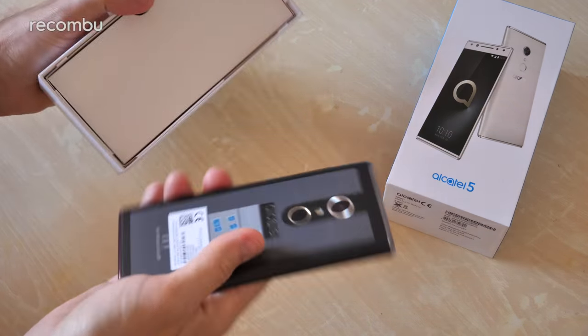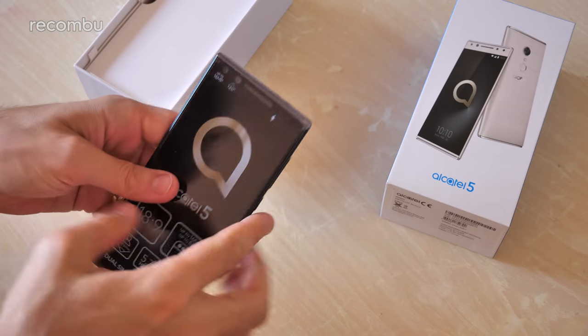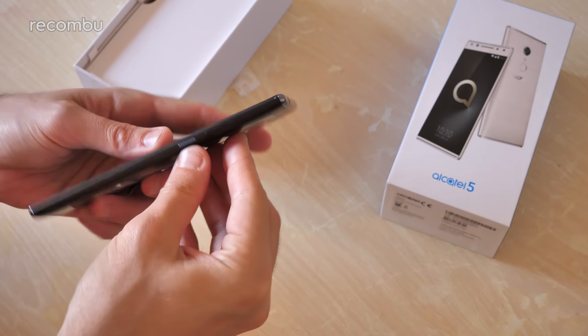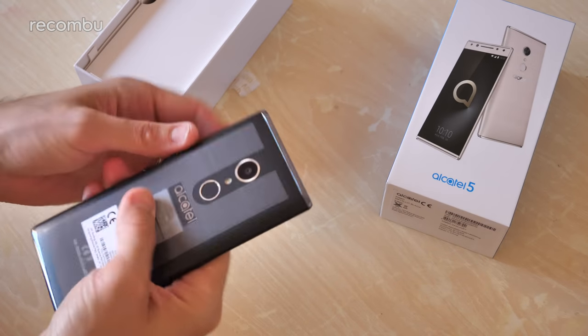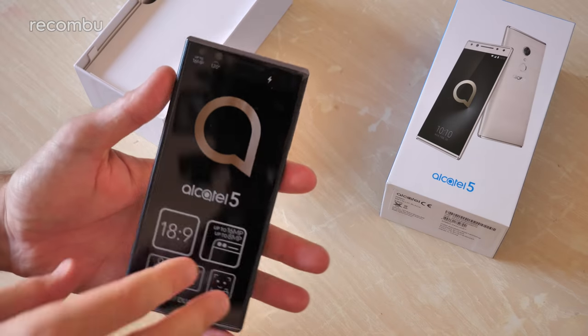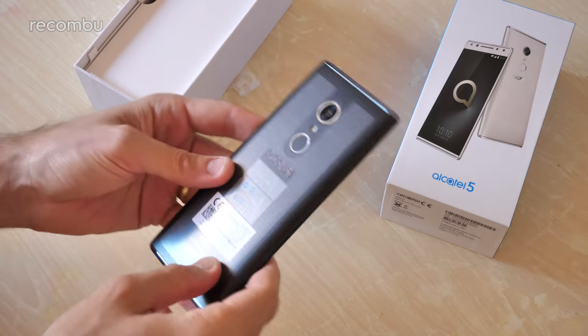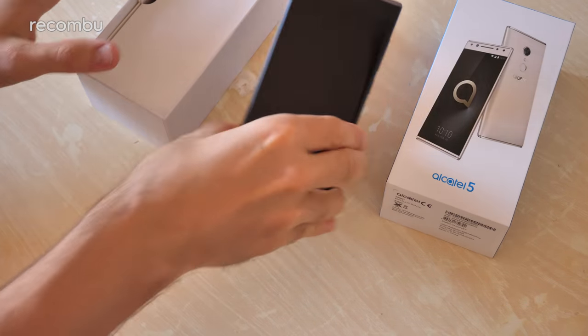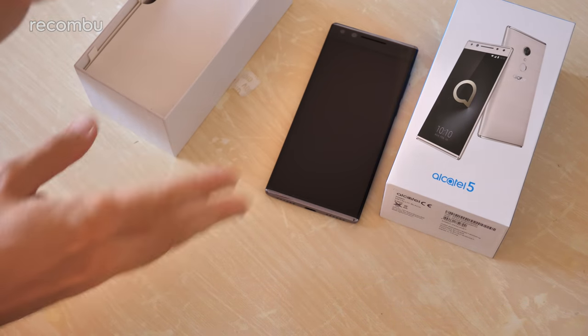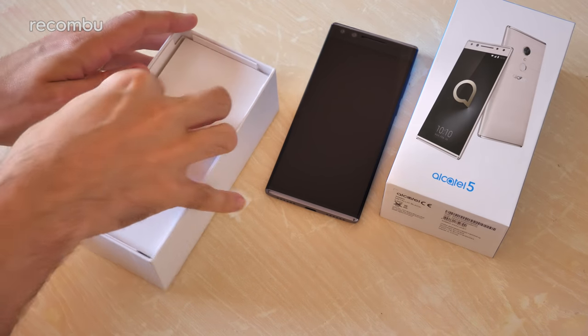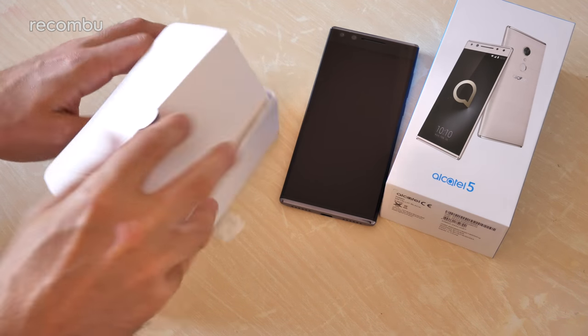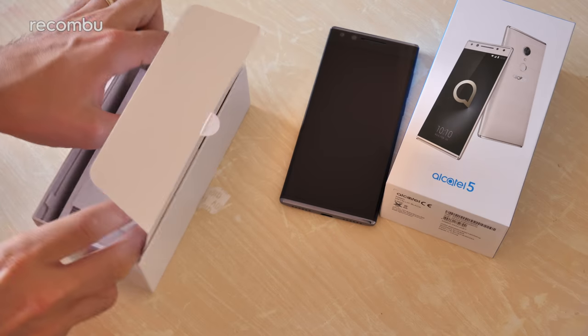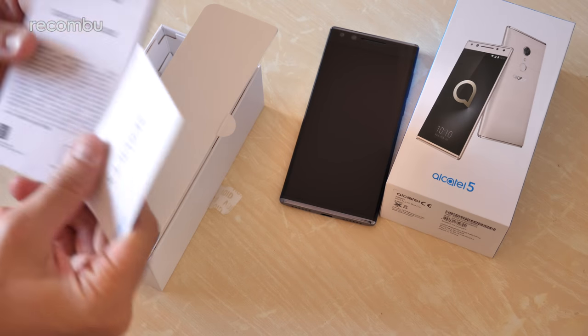But hopefully it should impress. It's got a dual lens front-facing camera and a quite nice design as well, reminiscent of the Sony Xperia XA2. So there's the phone itself, just going to set that aside for one second and have a quick scout in the rest of the box in case there's anything particularly exciting or outlandish in there.